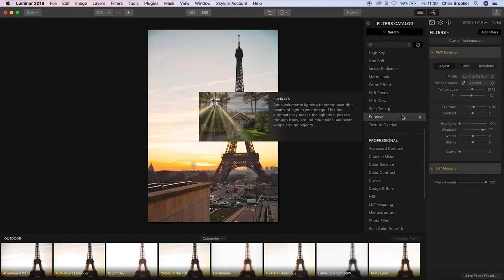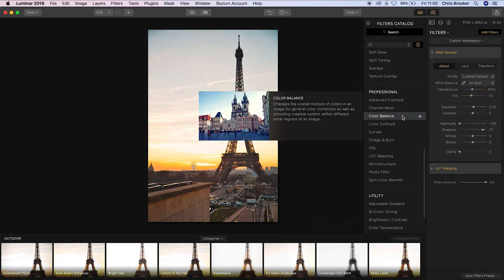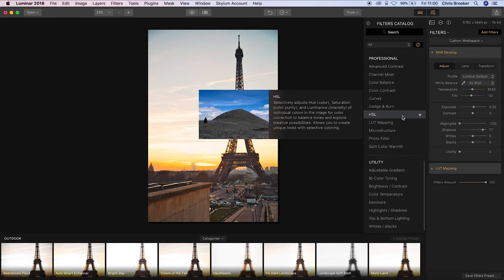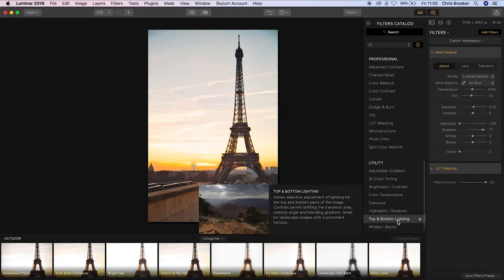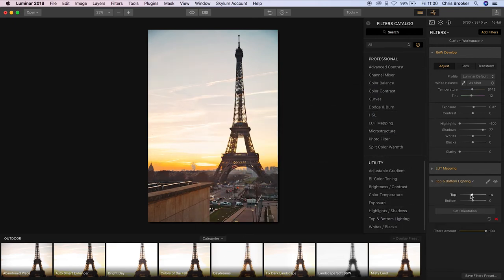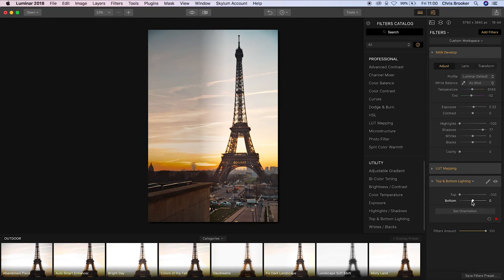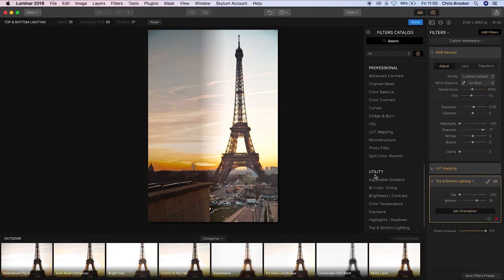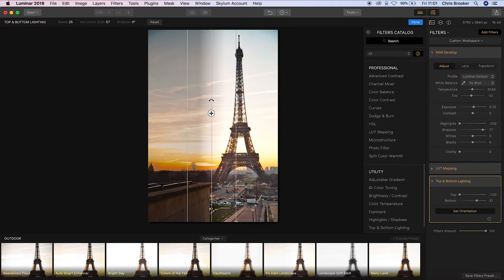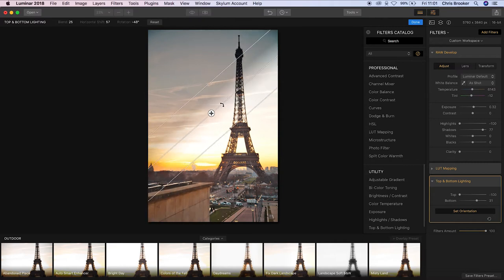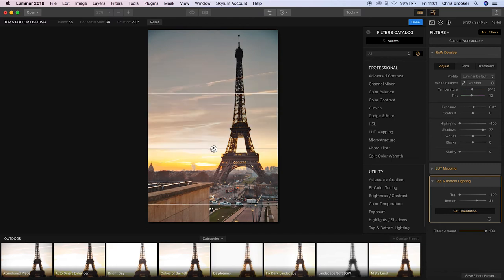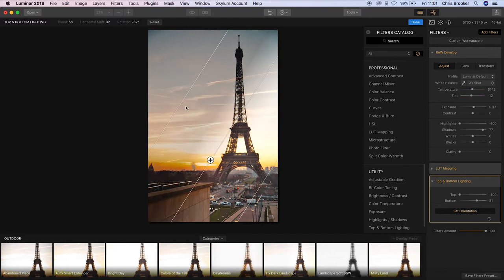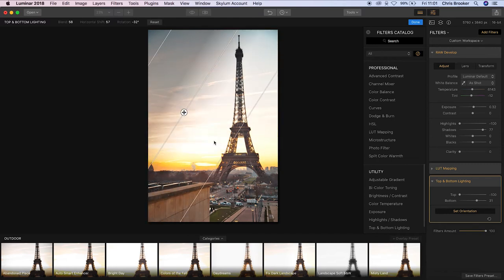But to help with this even more I'm going to go into top and bottom lighting. So I'm just going to pull the top all the way down and pull the bottom up a touch. So if we pull this down you can see that the sky is shadowed but the Eiffel Tower is also shadowed. So I'm just going to rotate this round just a touch and then we can just readjust this so that just the corner of the sky is underexposed just a touch and that's bringing back some of that detail.